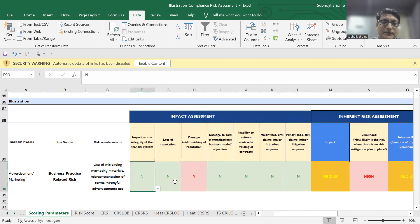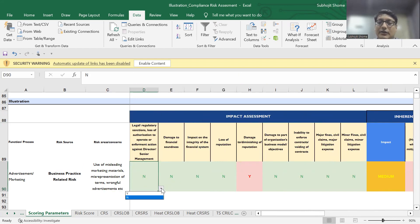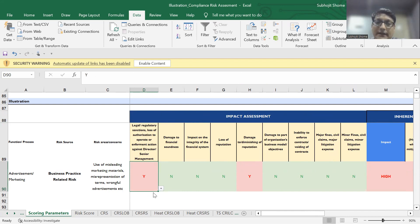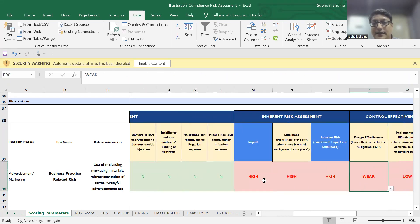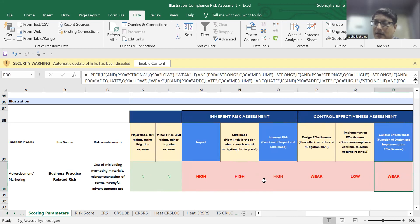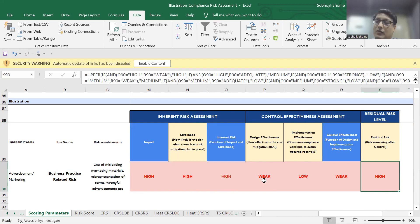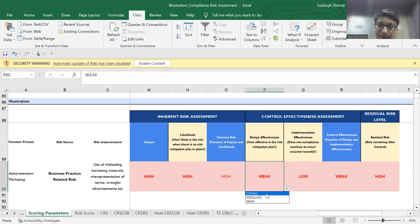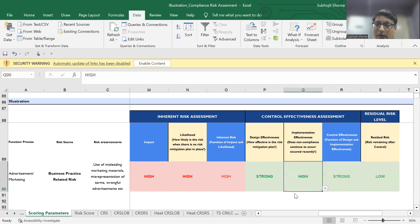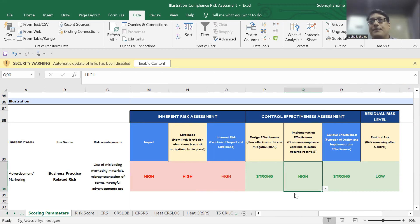Let's say a high severity consequence is possible as a result of the risk. If I toggle one of these high-severity events to Y and my inherent risk level is high with weak control effectiveness, my residual risk level again goes up to the highest level. However, even if my inherent risk is high but my control effectiveness is also strong, the residual risk remaining with the NBFC would be low. This is how we do an assessment for a specific risk event across the length of the NBFC.